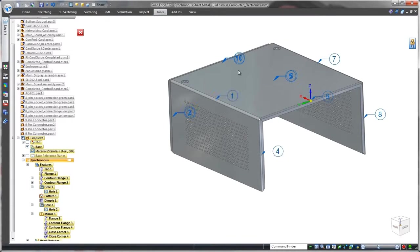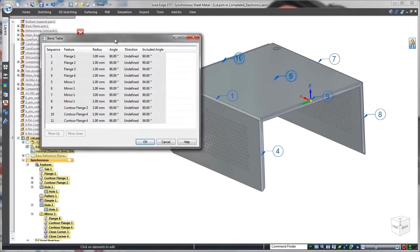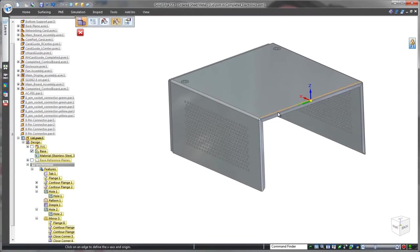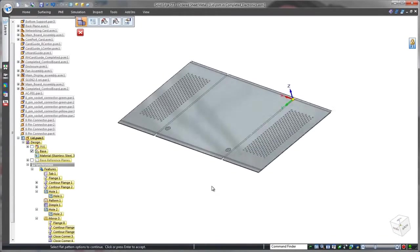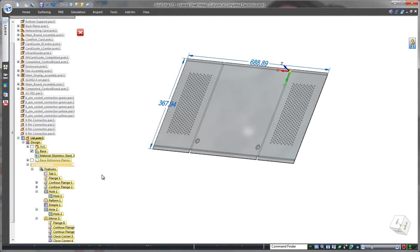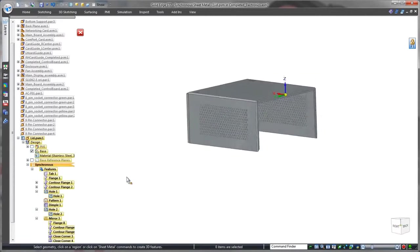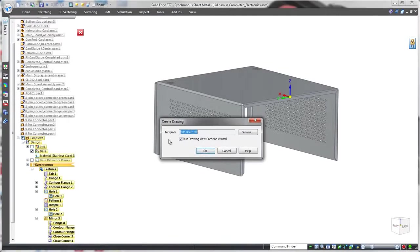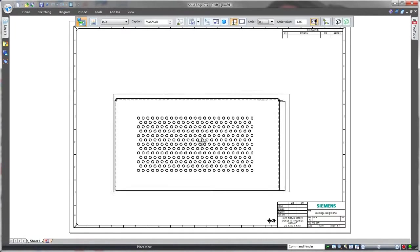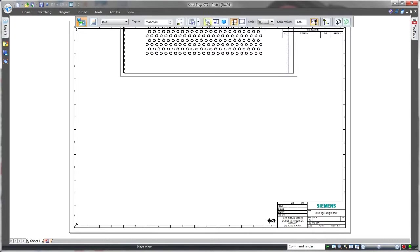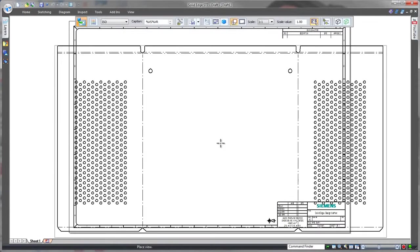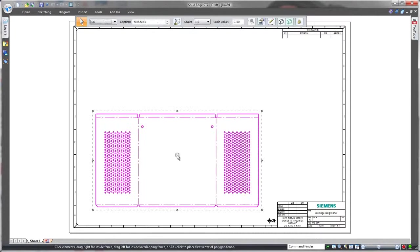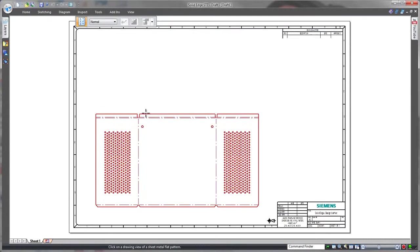Watch as we automatically derive a bend table from the lid model. Finally, we'll generate a flat pattern for use in a downstream manufacturing drawing. In this case, we'll insert the bend table and add a few coordinate dimensions.